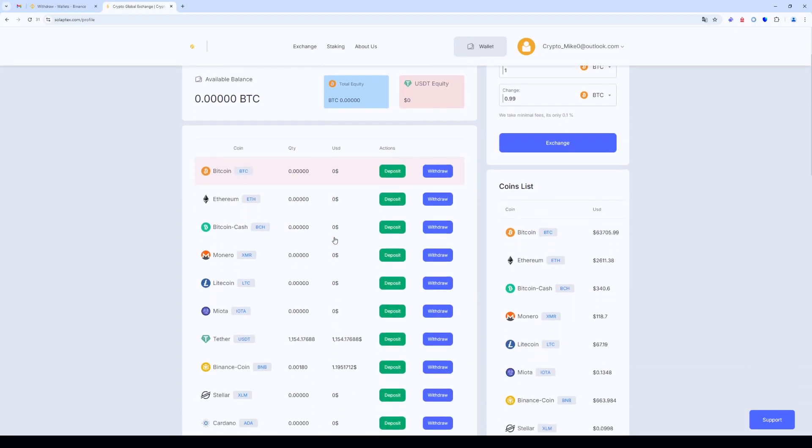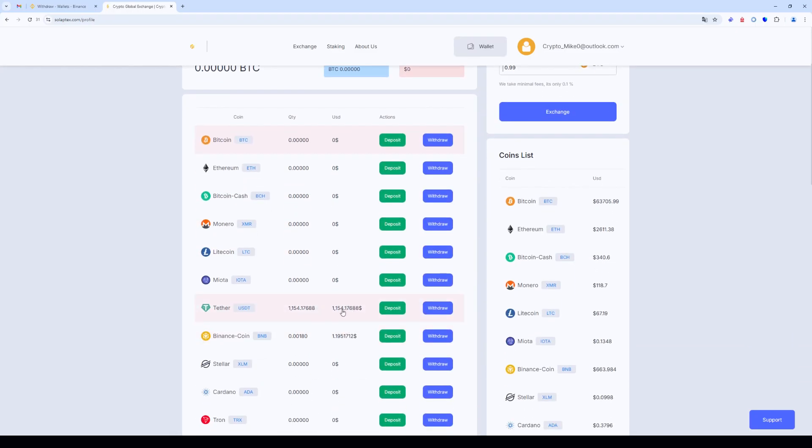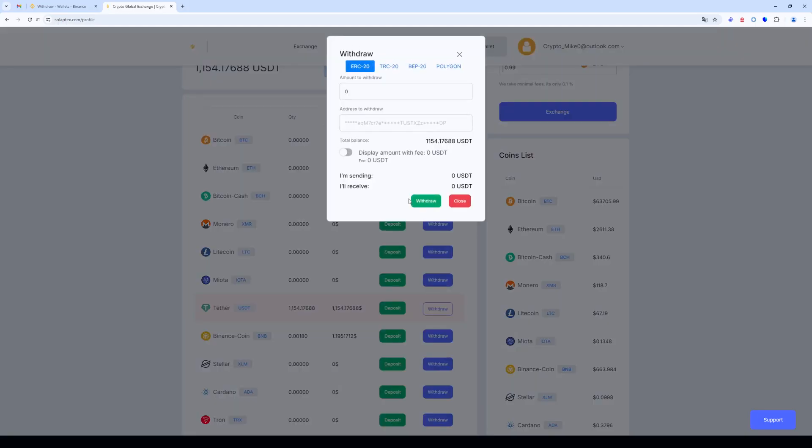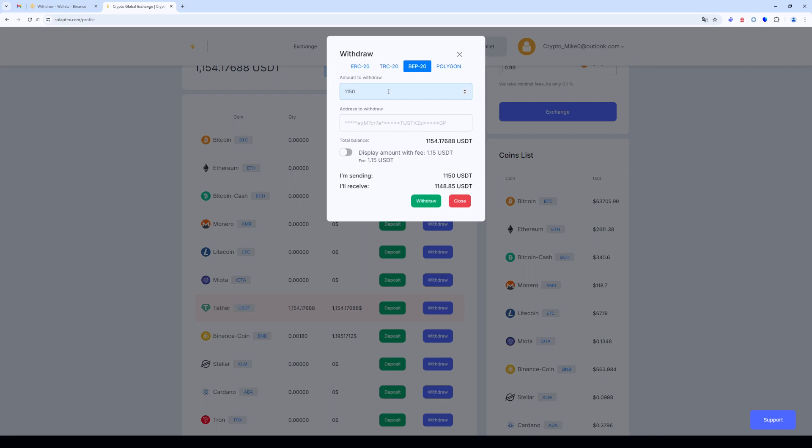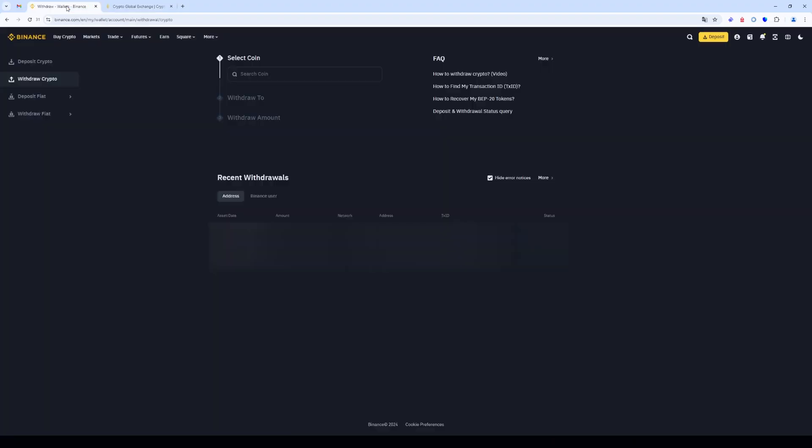Select USDT and click withdrawal. Since this is a fast network, it's important to know that this has a minimum arbitrage commission. Enter the amount of USDT and now we need an address.